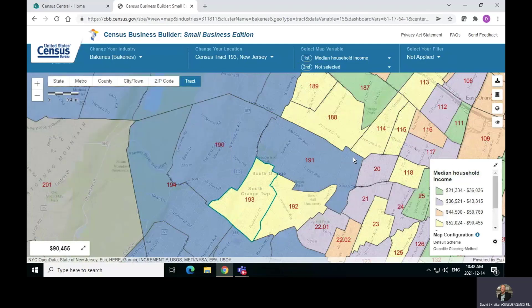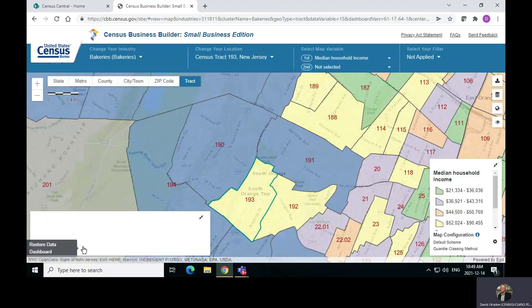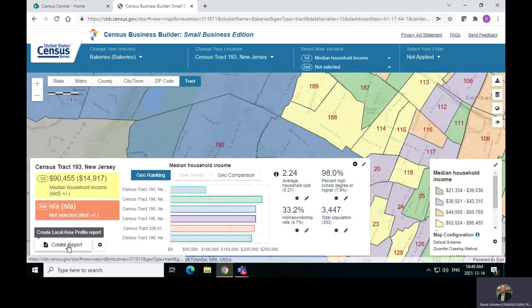This is looking at things at a tract level — tract 193 right here where I am circling with my cursor. Down here in the lower left there's a little window. I will expand that window, and you can get some basic information about the people in tract 193: how much money they make, the degree that they have, home ownership. You can actually get more information at the very lower left if you click on create a report.